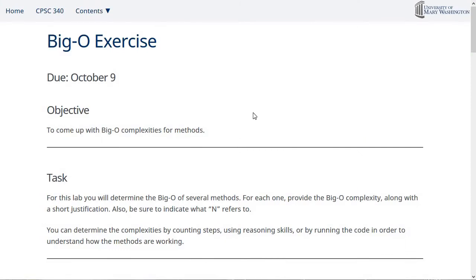All right. So when you're doing this, you should answer the question, not only what is the big O complexity, but also give a short justification, explain why you think that the big O complexity is what you say it is. And as part of that, you should say what n is. Is n the size of the array? Is n the number of integers that are passed in? What is n?